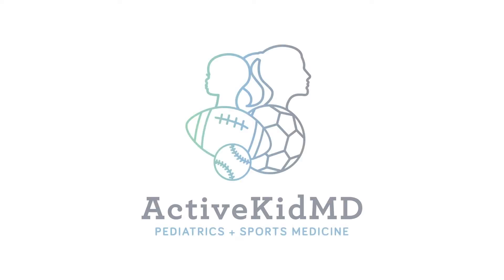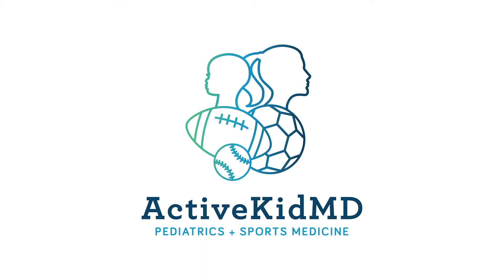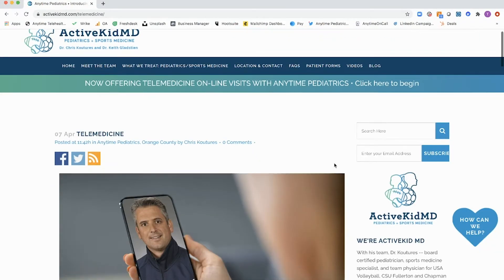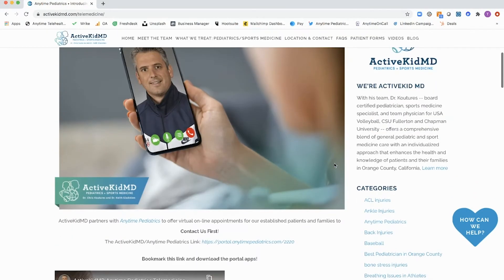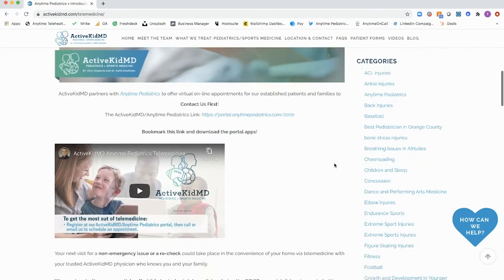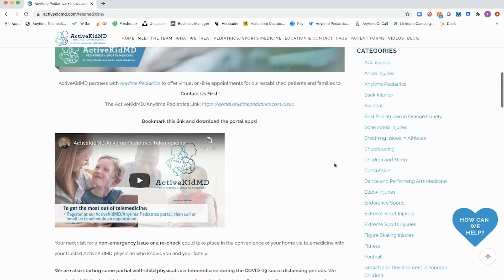Active KidMD in California used the assets and resources provided by Anytime Pediatrics to build the telemedicine page on their own website, as well as great tutorial content that shares with their patients why they should request a telemedicine visit.